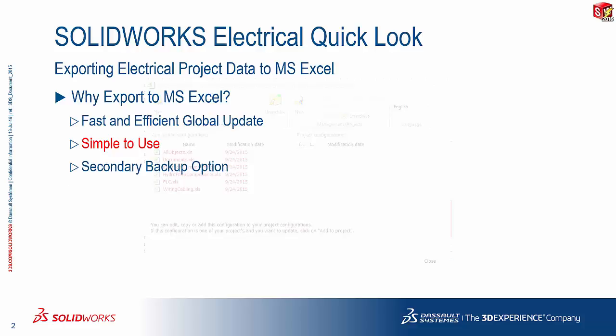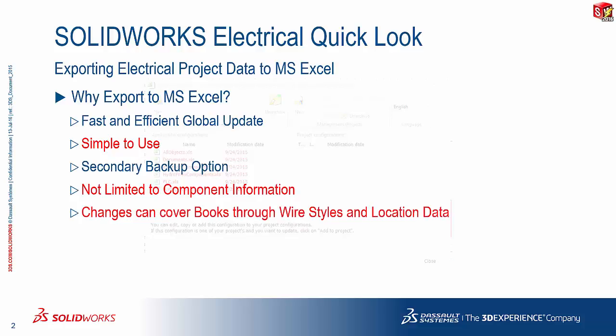And of course, it is a secondary backup option. It allows you to create a very fundamental snapshot of your project information. It is also not limited only to component information. It can cover everything from project books all the way to location data and wire styles.